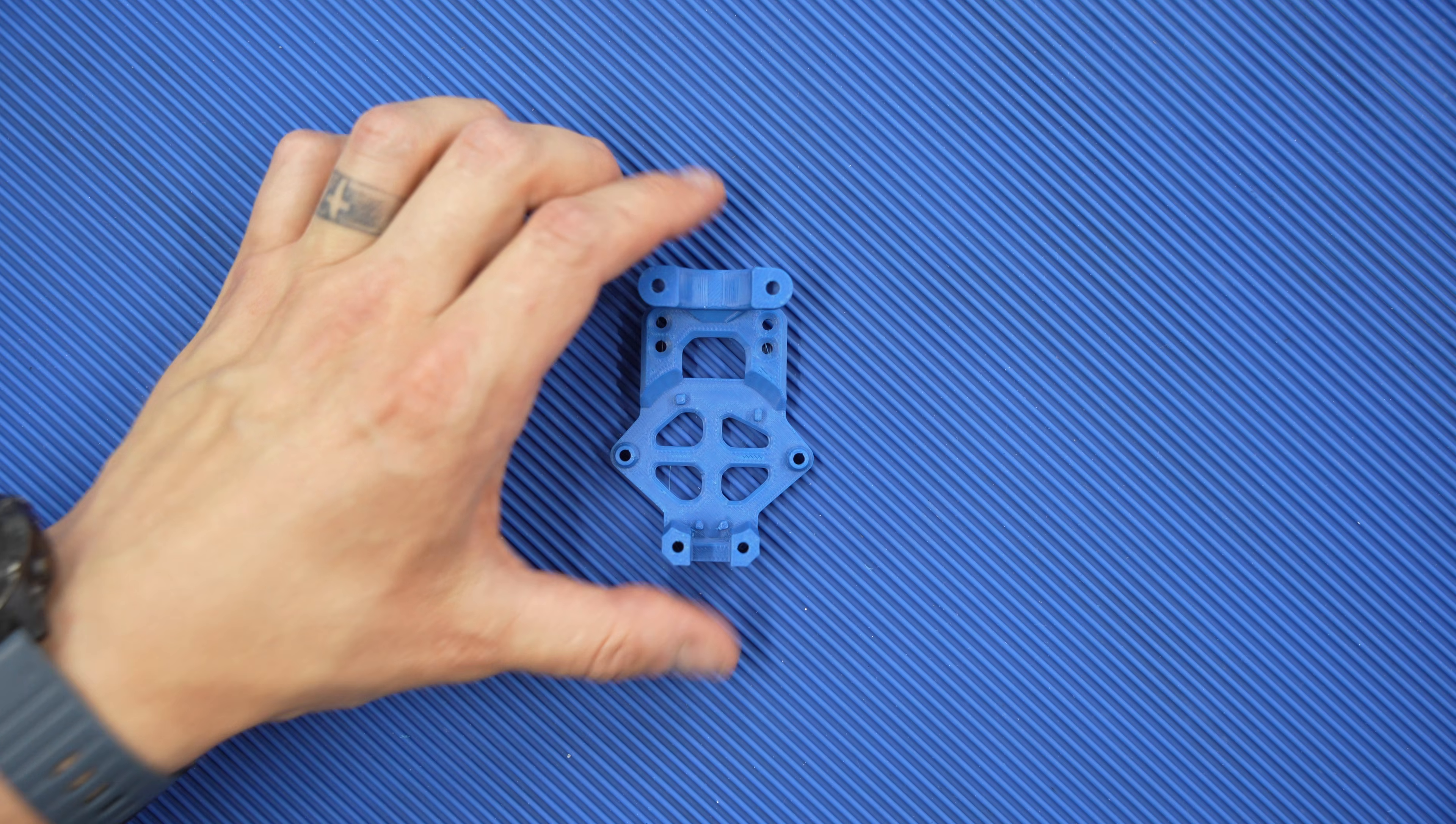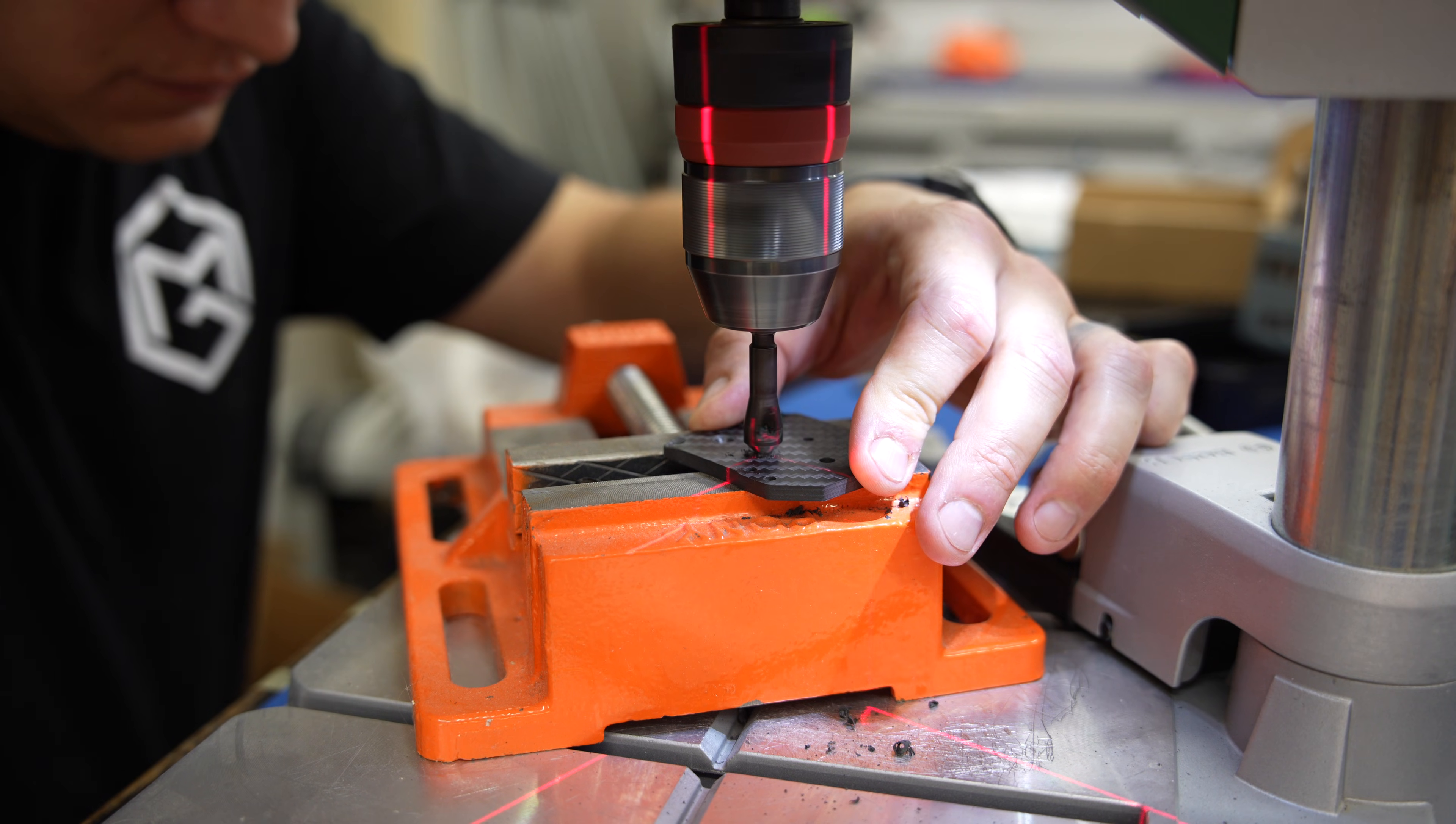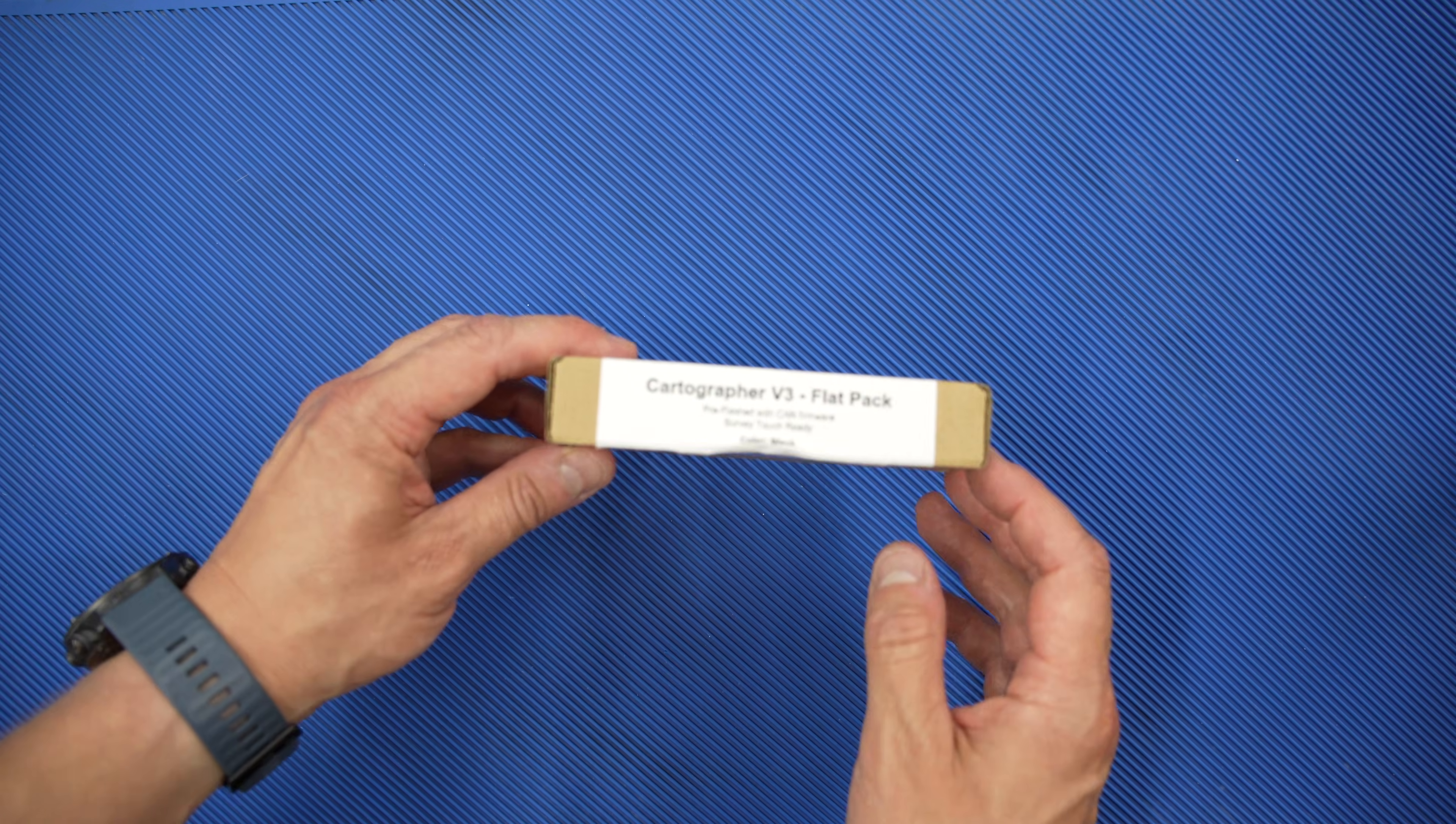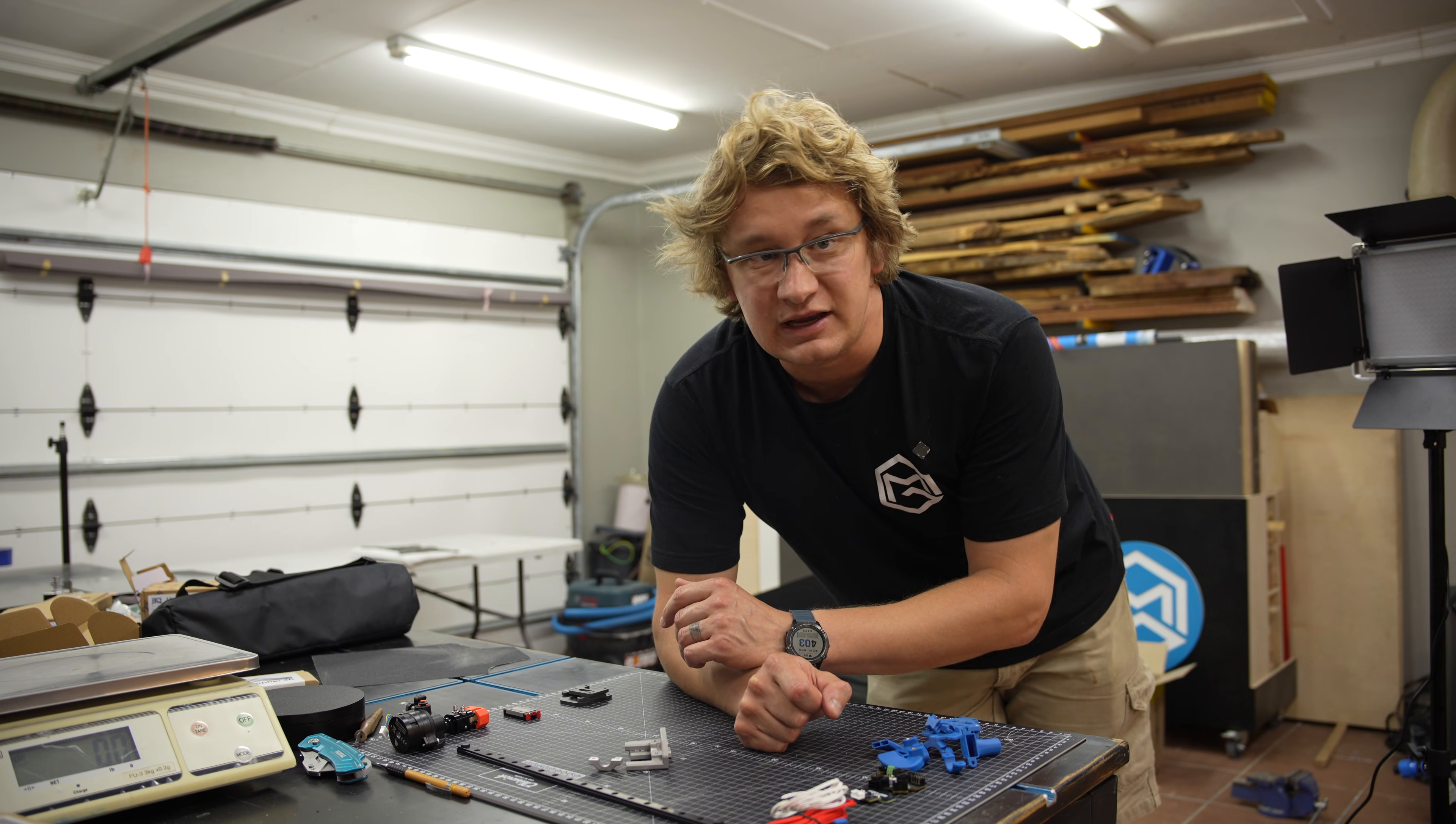Alright, now it's time to prep all of the parts for assembly. First, I'm installing the threaded heat set inserts into the 3D printed parts. Then, I countersink the carbon fiber plate, so all the screws sit perfectly flush. After that, I drill a few aluminum holes to size and tap threads where needed. And since I went with the flatback version of the Cartographer probe, I first had to solder and assemble it myself.